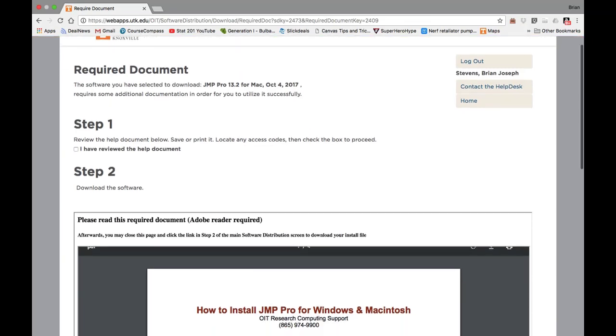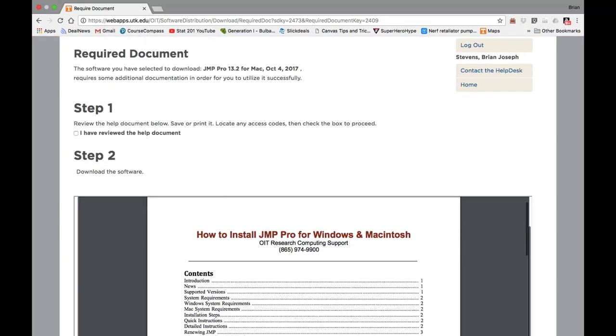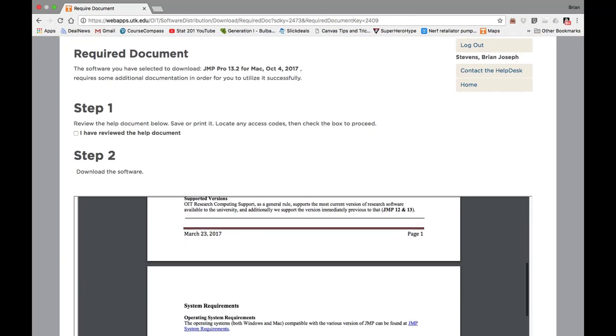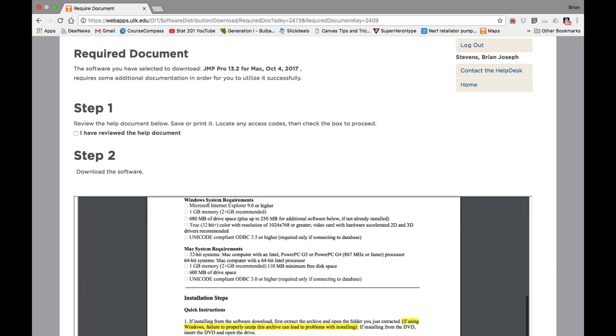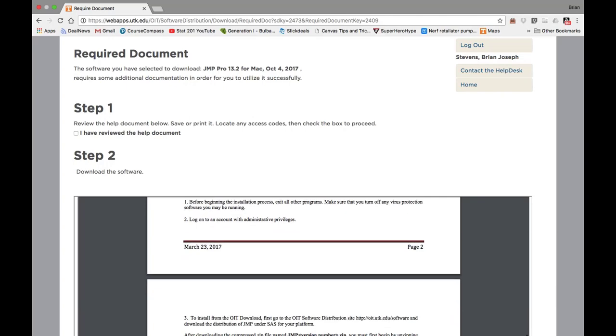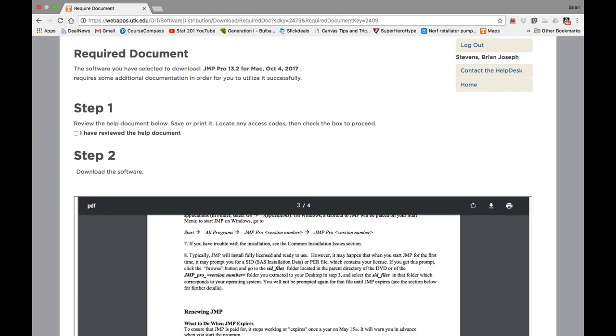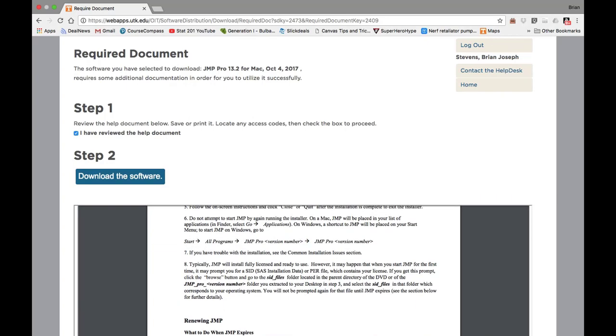The help document below tells you everything you need to know in great detail, but this video will suffice for now. Go ahead and click that you've reviewed the document, and now you can proceed to Step 2, where you download the software.